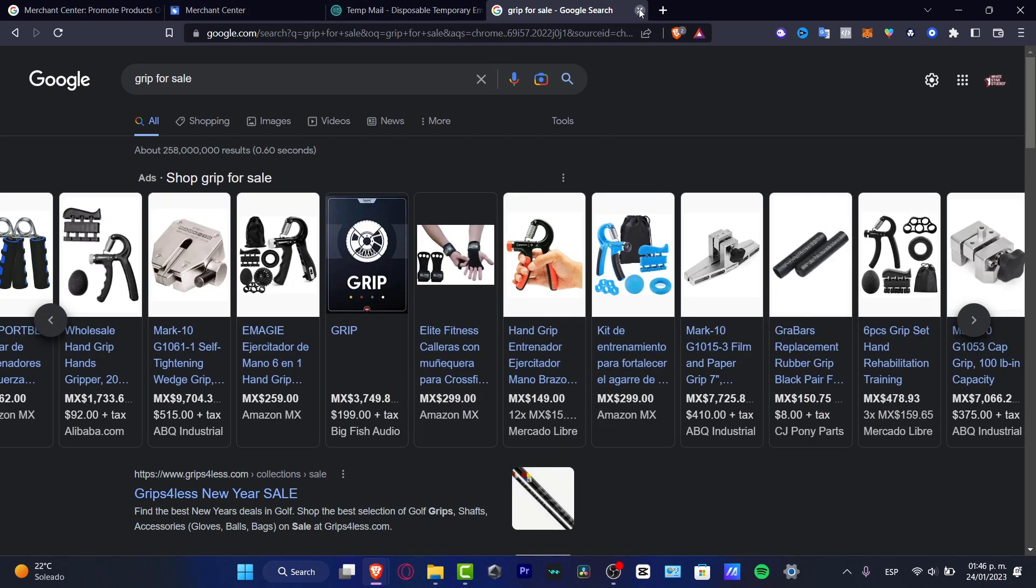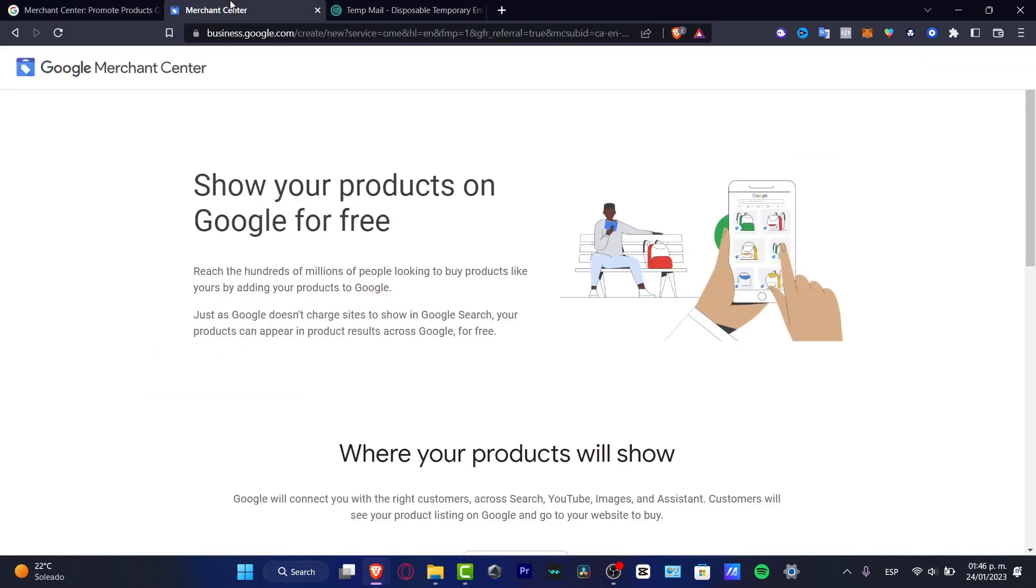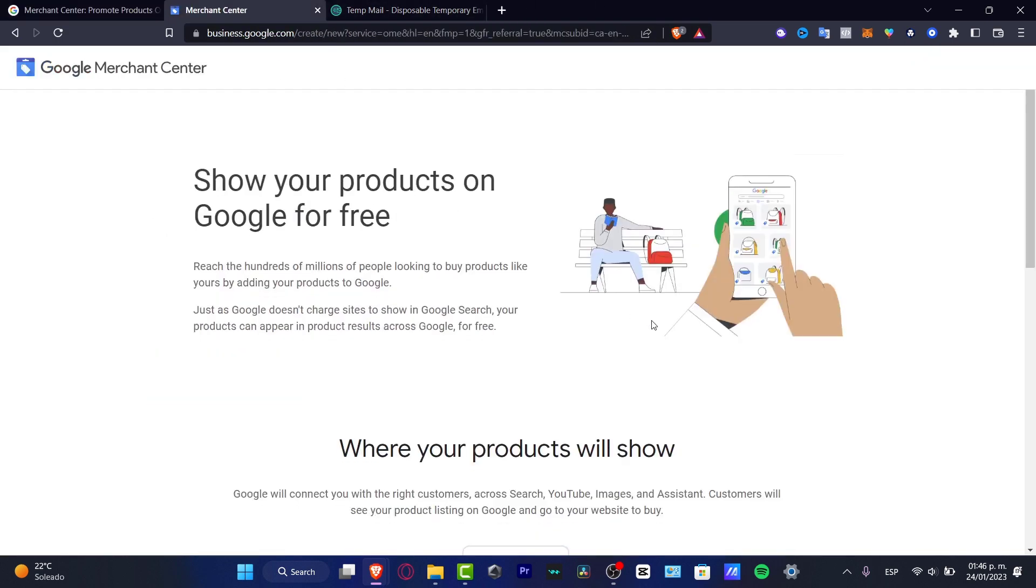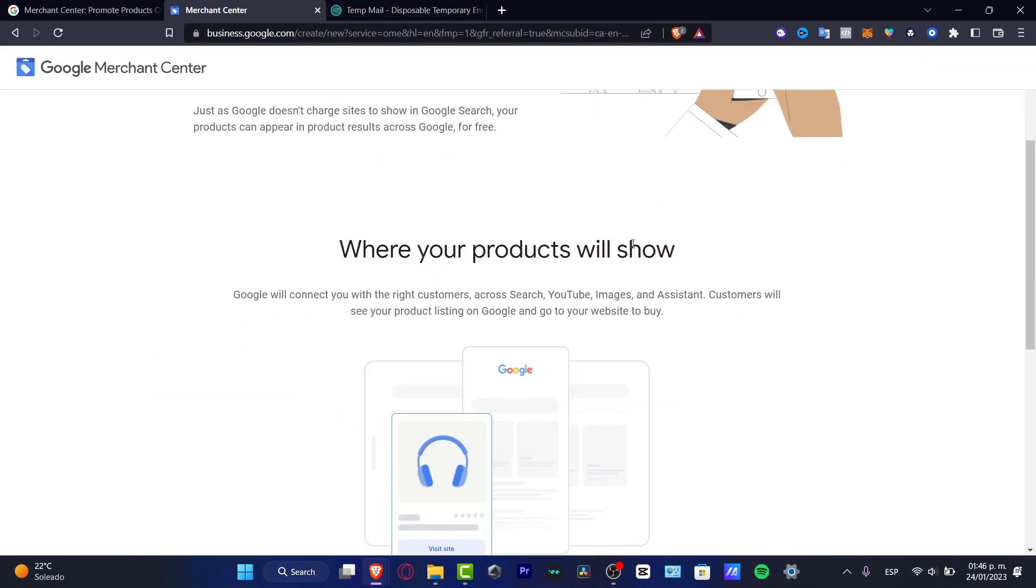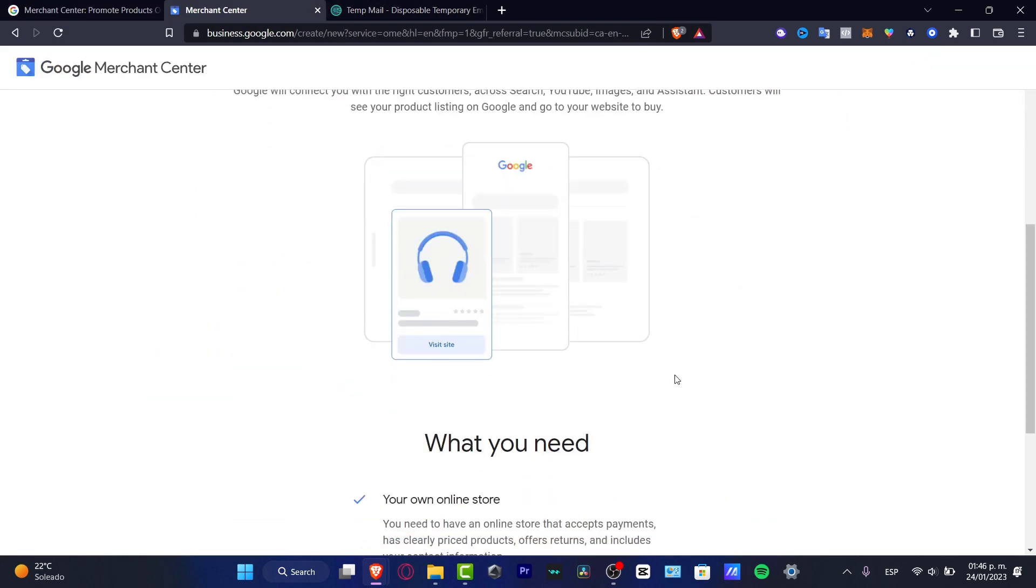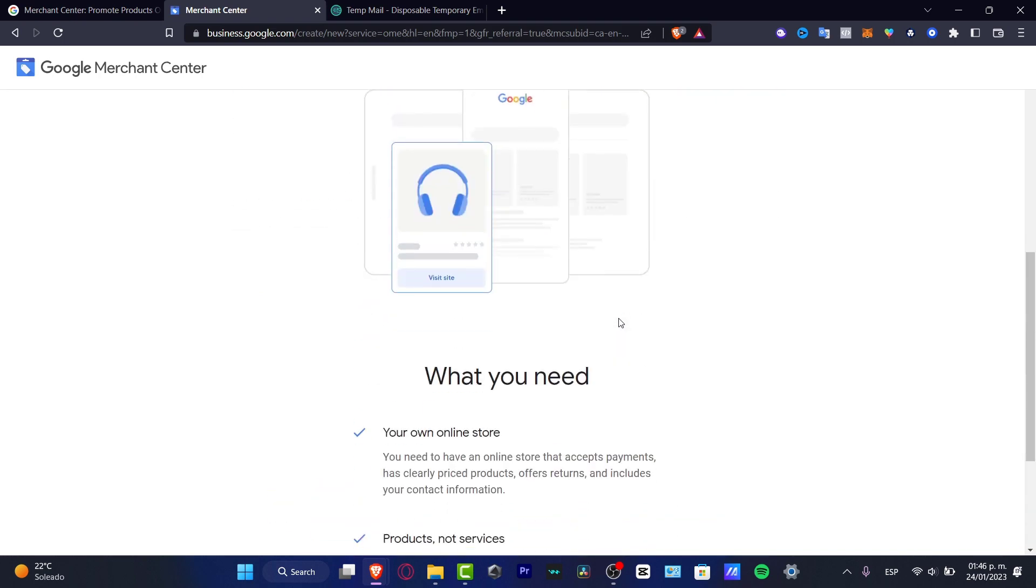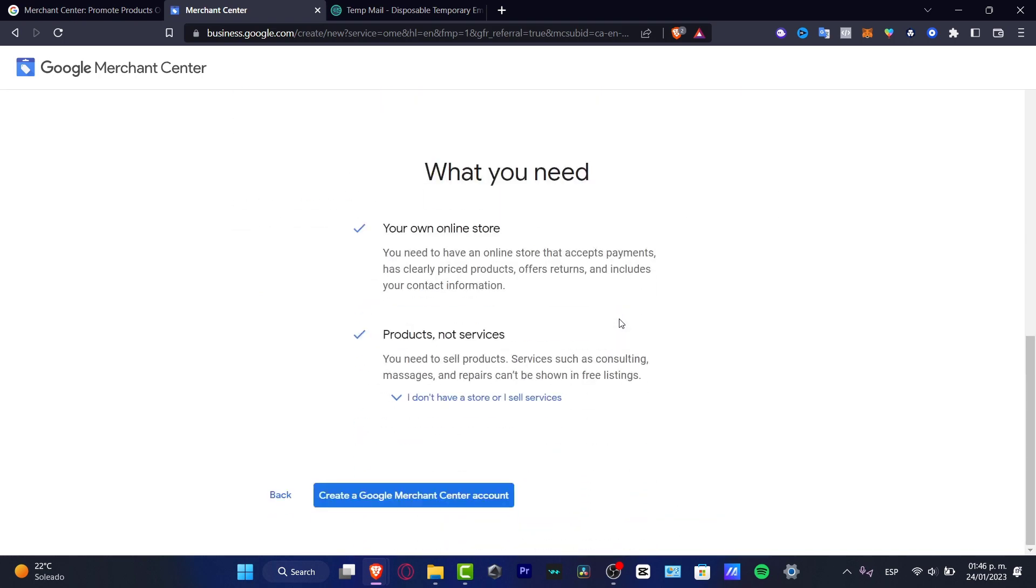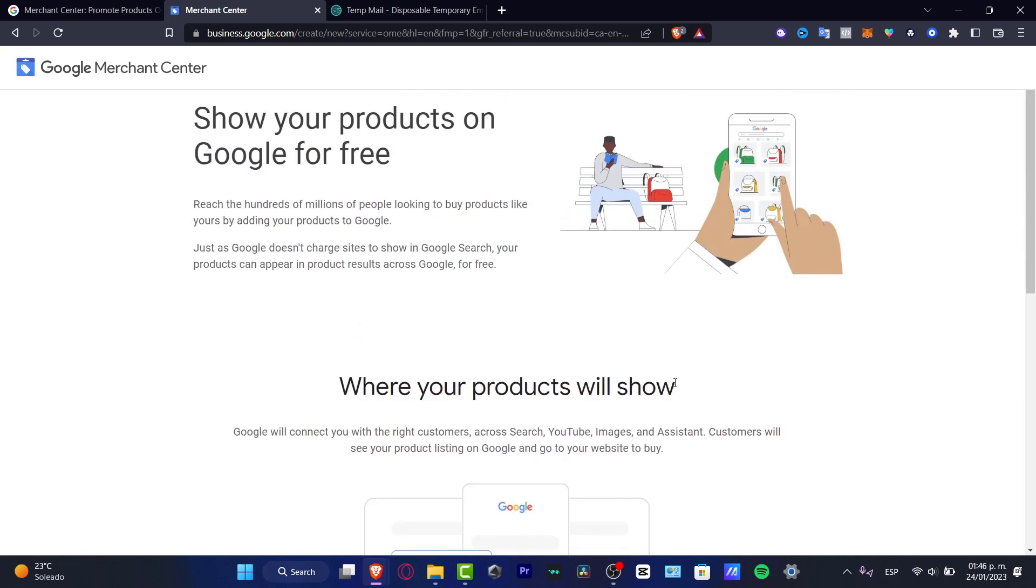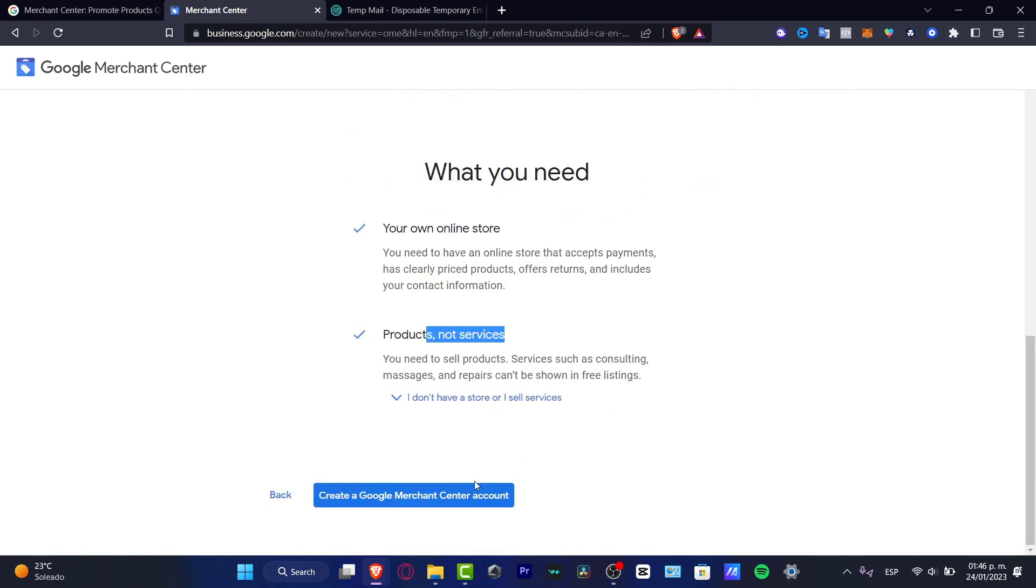I'm going to close this. Where your products will be shown - as you can see, this is what Google is going to offer us. We have our own online store, we have products not services, we need to sell products of course.